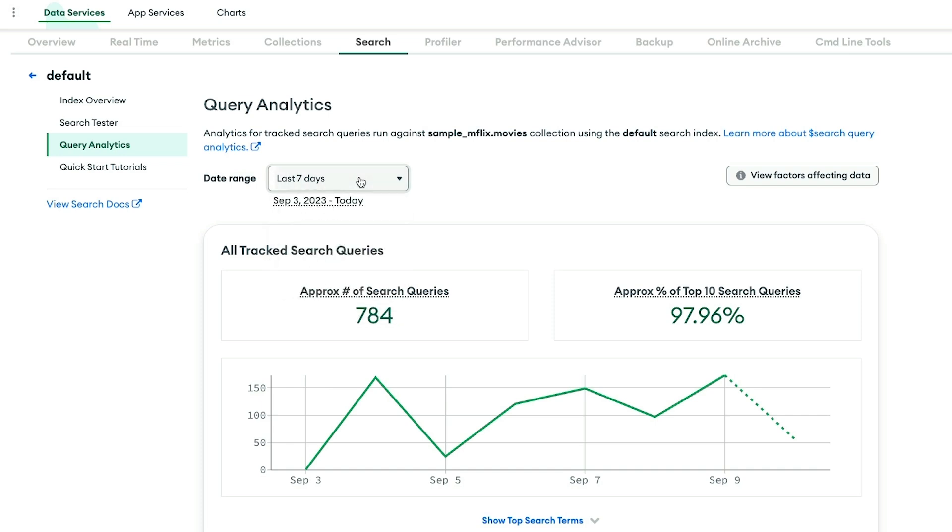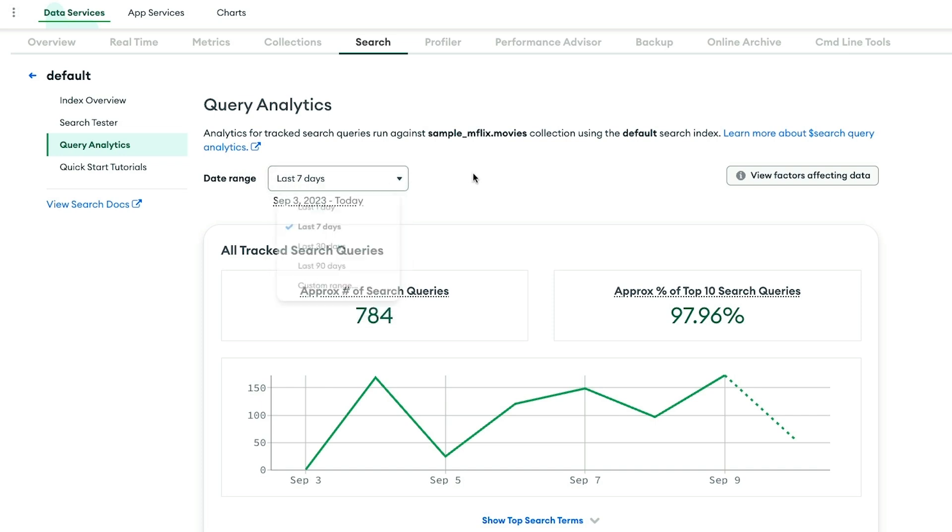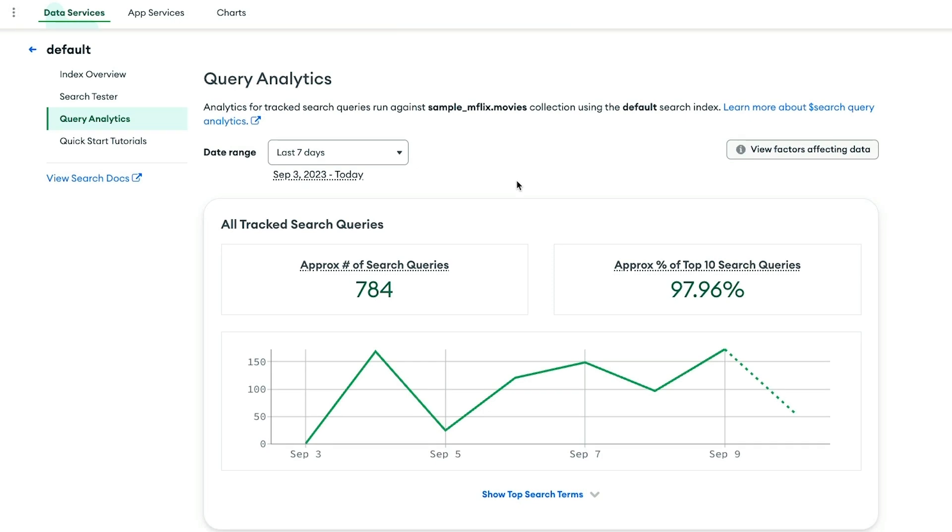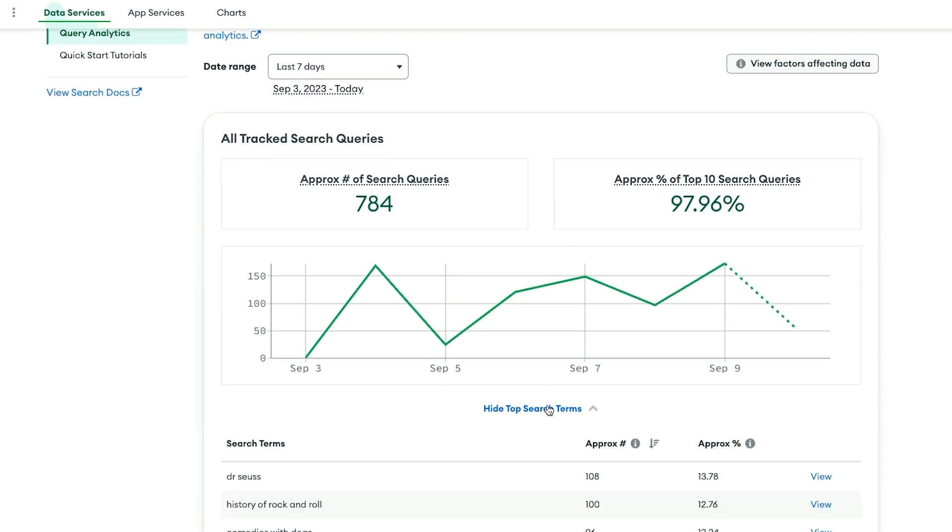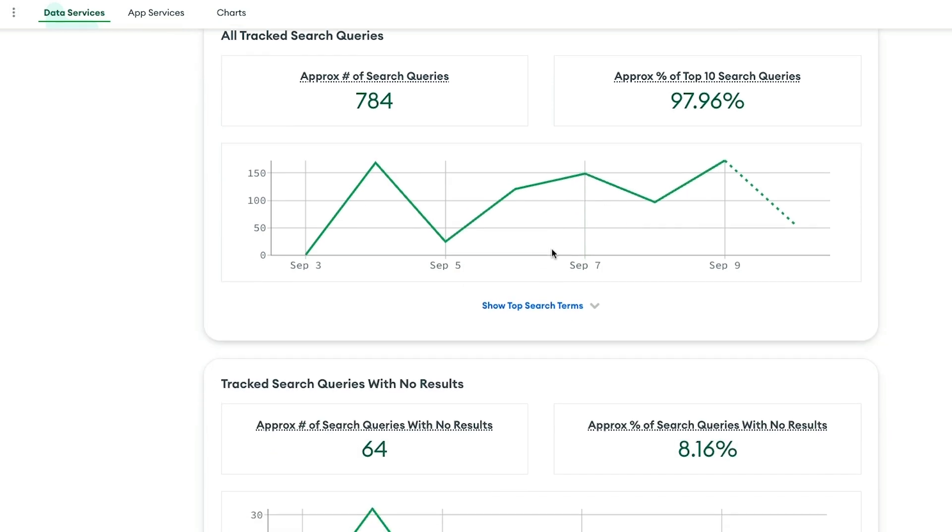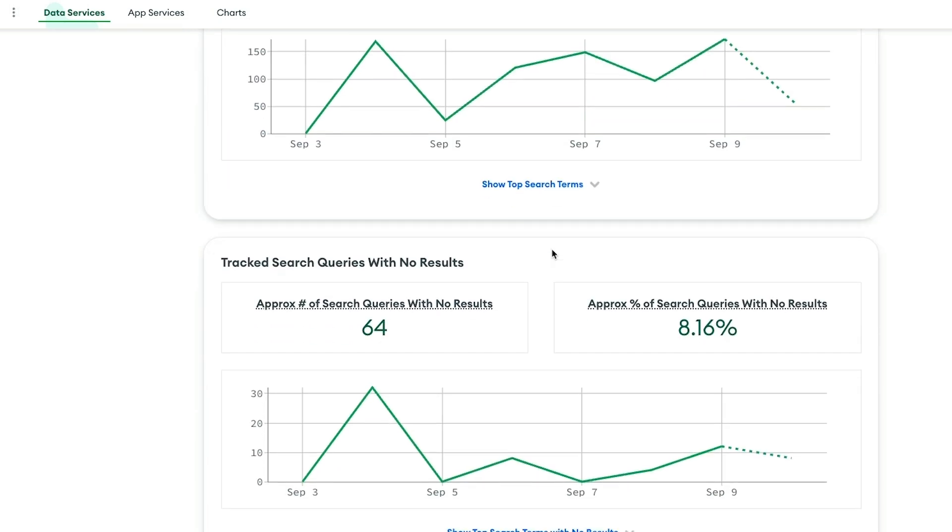These are all the queries coming into my cluster over the last seven days. I can change the visibility to the last 30 days, 90 days, or a custom range and see the number of requests per day. I can see the top search terms and also see a report of queries with no results.